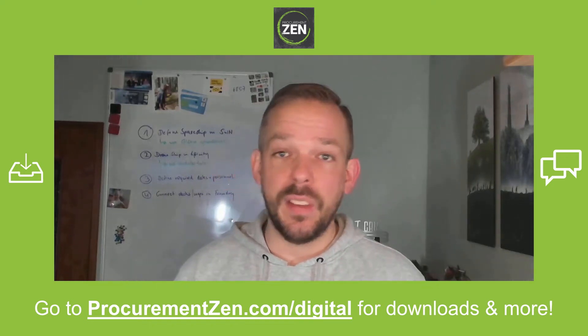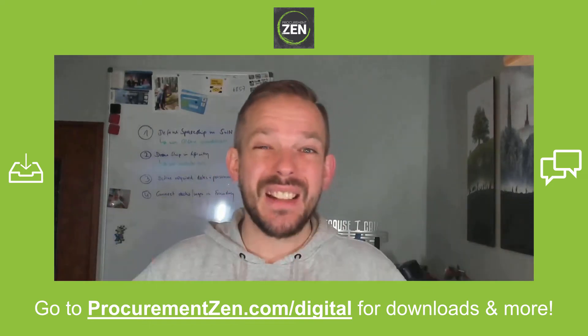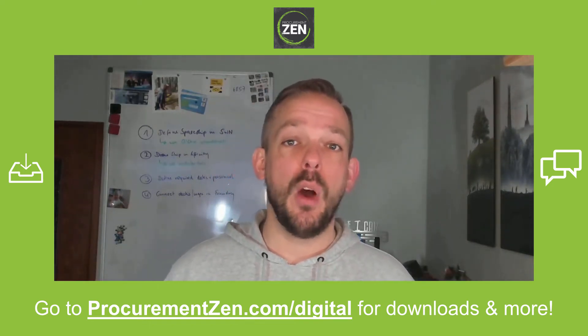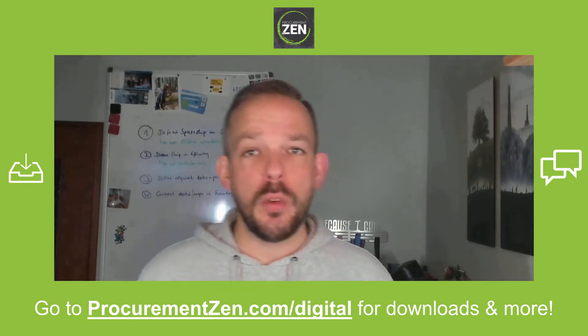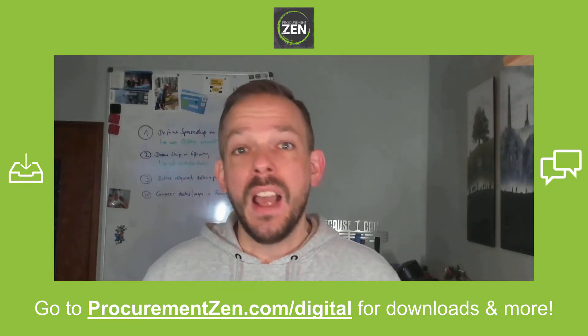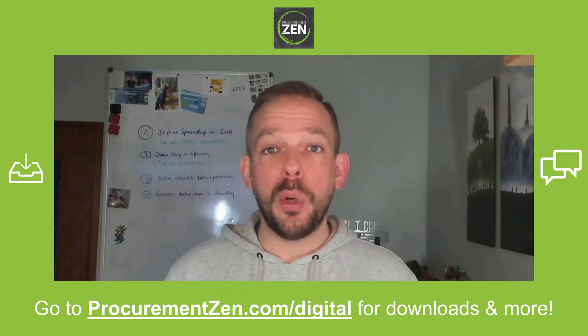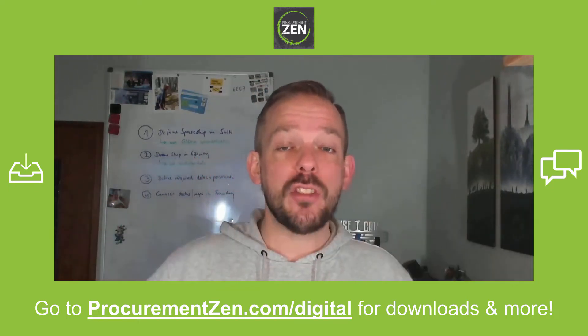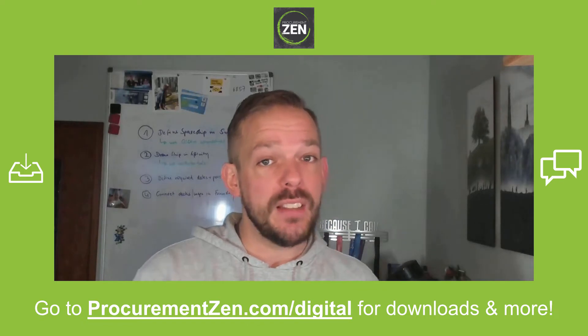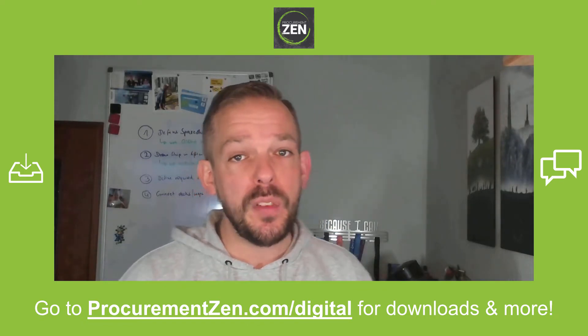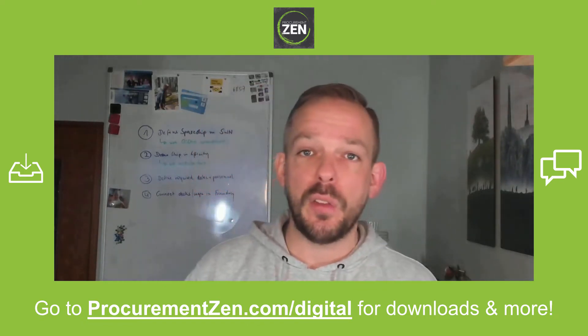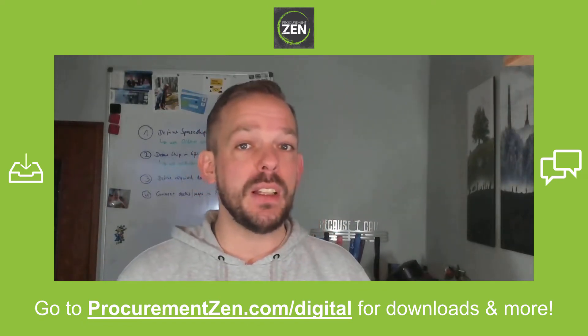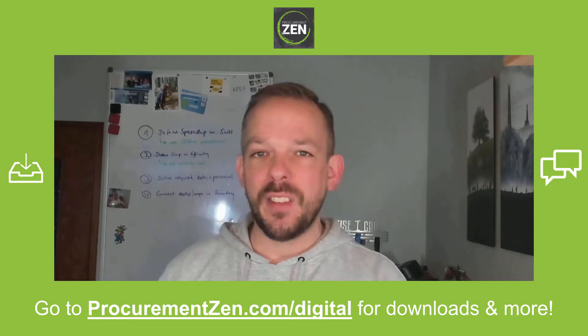Hey, this is a multi-part series and I have linked part number one in the video description down below. And if you want to follow along, you can go to procurementzen.com/digital where you can download the resources, chat with fellow students, and by the way, it's completely free. So let's start with this video.